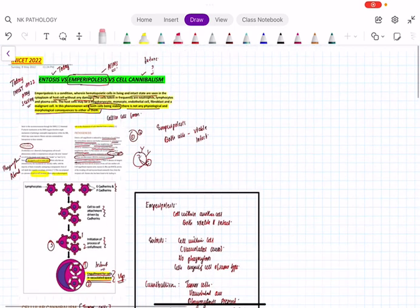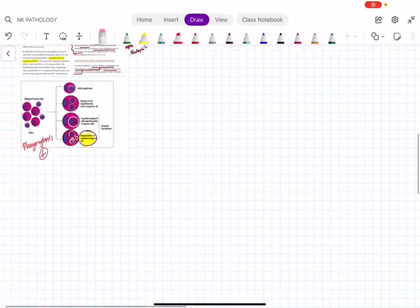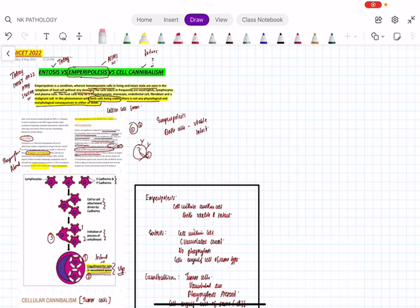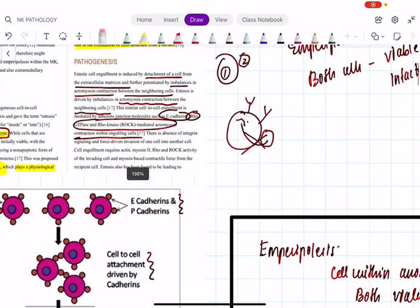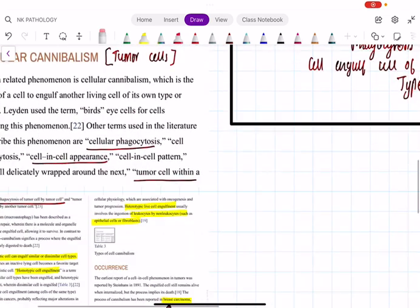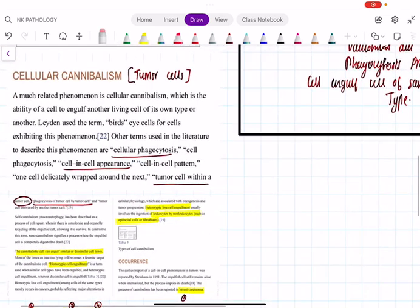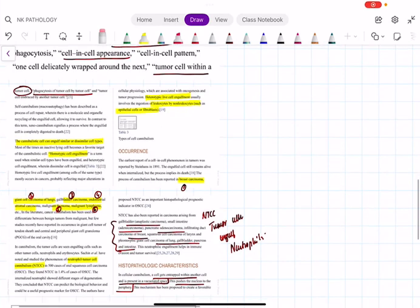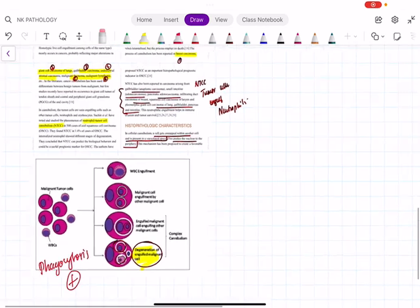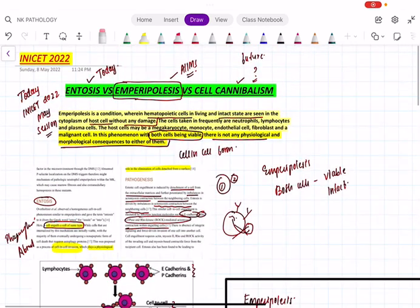I hope things are very clear for you. To repeat: entosis involves same type of cells, no phagocytosis, mediated by E-cadherin, Rho GTPase, Rho kinase, and imbalance in actinomyosin contraction. Cellular cannibalism is mainly for tumor cells — breast carcinoma, giant cell carcinoma of lungs, gallbladder cancer — and may be homotypic or heterotypic. Phagocytosis is present. Thank you.